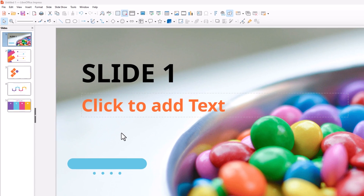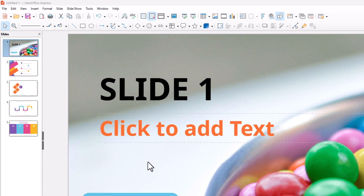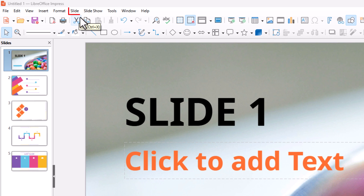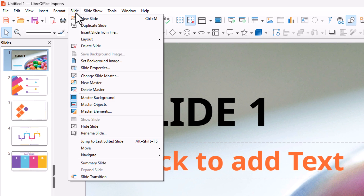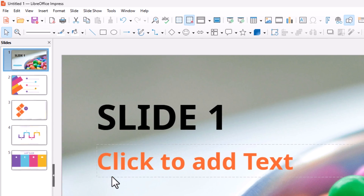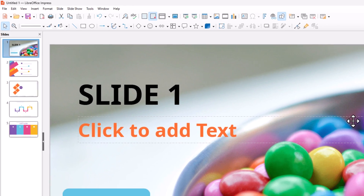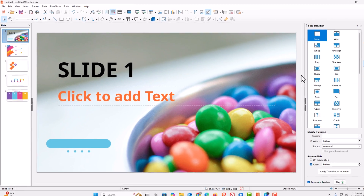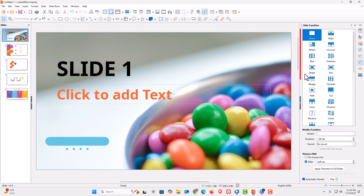To autoplay the slideshow, first go up to the Slide tab at the top, click on Slide, then go down to where it says Slide Transition and click on it. A pane will open up on the right side of your screen.